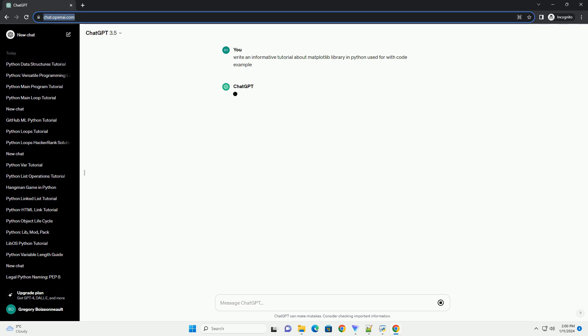Matplotlib is a powerful 2D plotting library for Python that produces publication quality figures in a variety of formats and interactive environments across platforms. It is widely used for creating static, animated and interactive visualizations in Python.